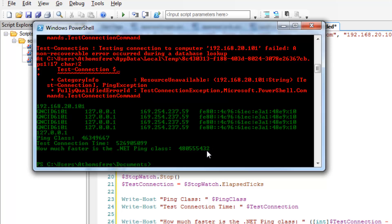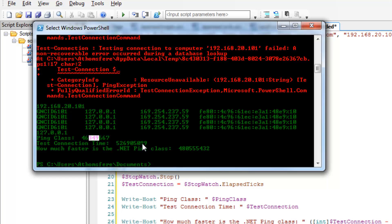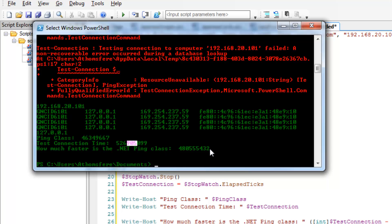Just at a glance, we see that we've got about 46 million ticks for the ping class to loop through.